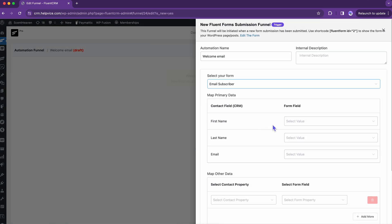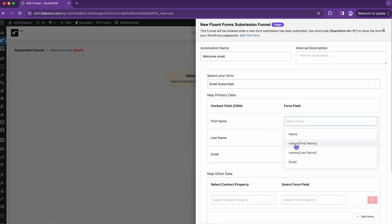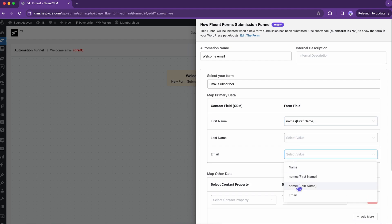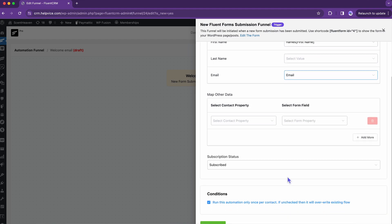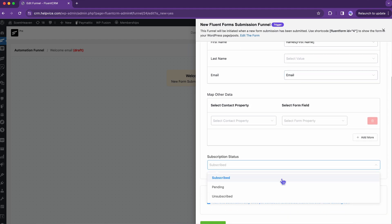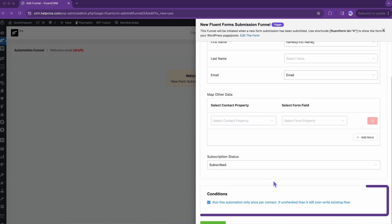Select a form and map the field data. Keeping the status as subscribed, tick the condition button and save it.